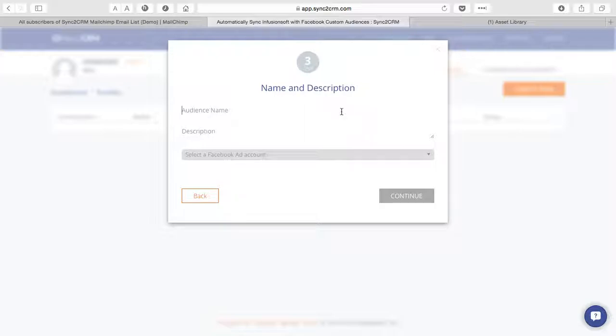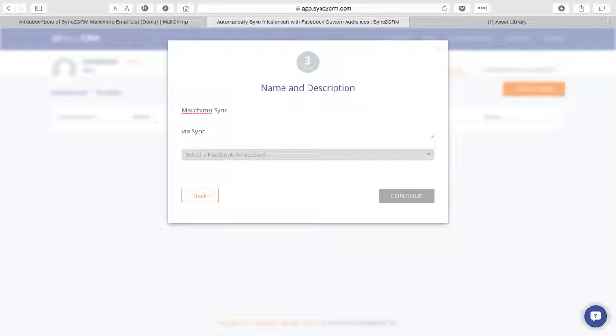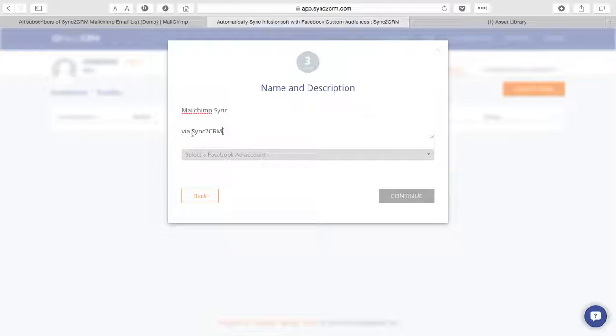We'll call this MailChimp sync and here in the description area I'll put via sync to CRM. For those of you who do lots of custom audiences, that may be helpful to you but you'll come up with your own preferences and I'll point out how this will render in Facebook's platform in just a moment when the sync is complete.